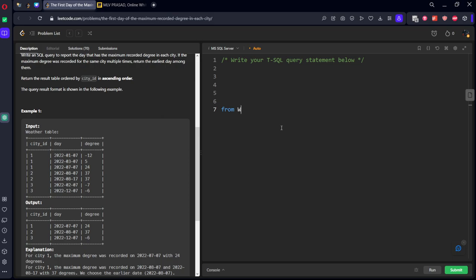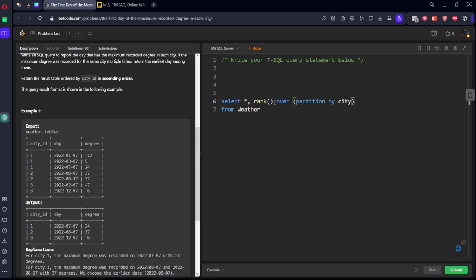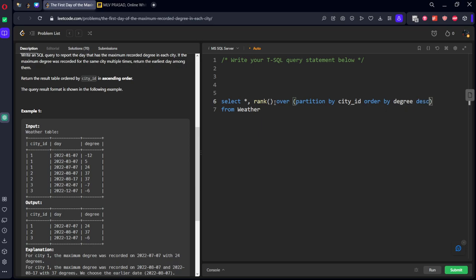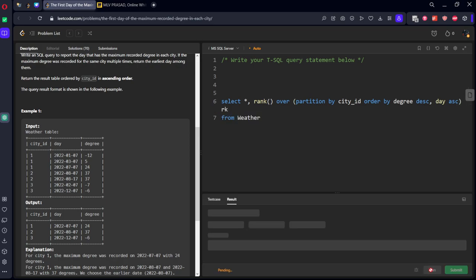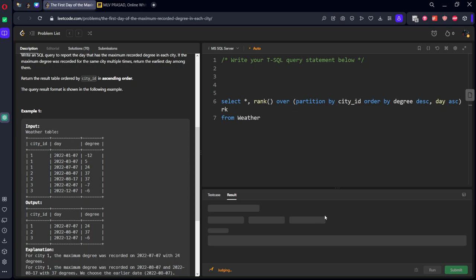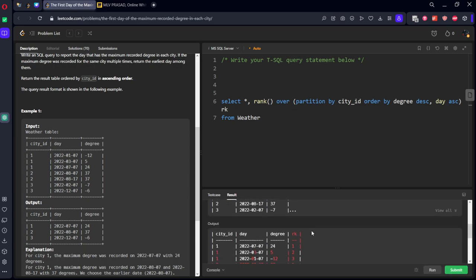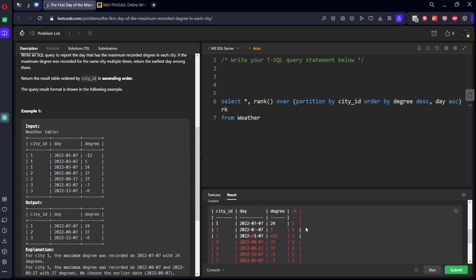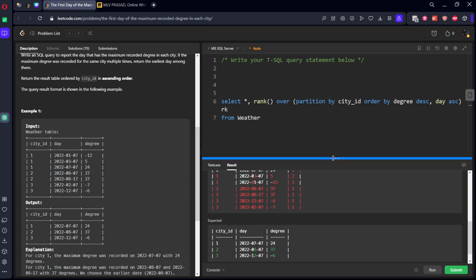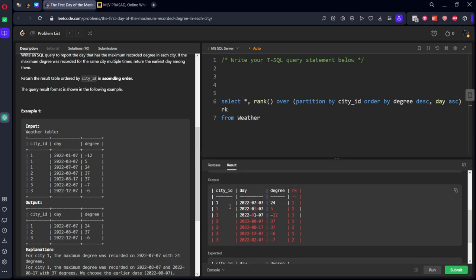From weather table, select all the things comma rank over partition by city_id order by degree descending. If it is matching, it should be day ascending. Let's call it something RK. We got the rank for every degree in this respective city.